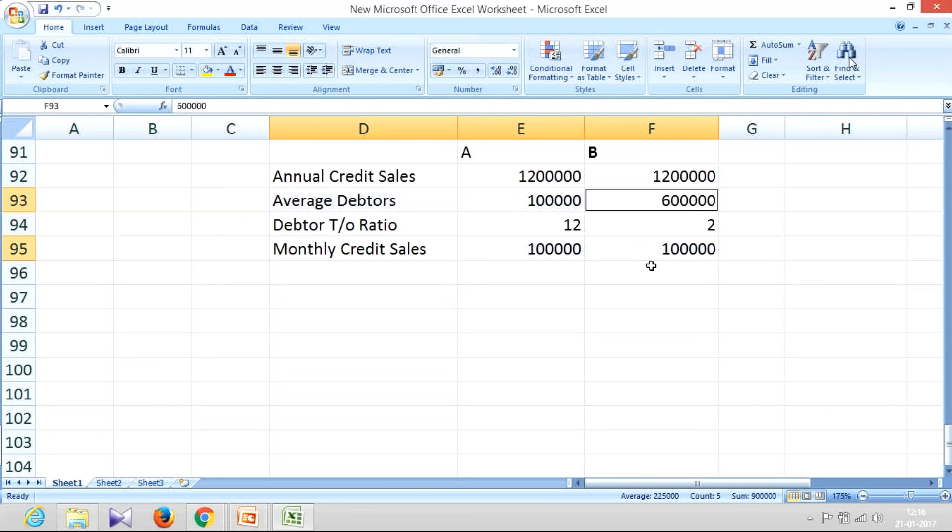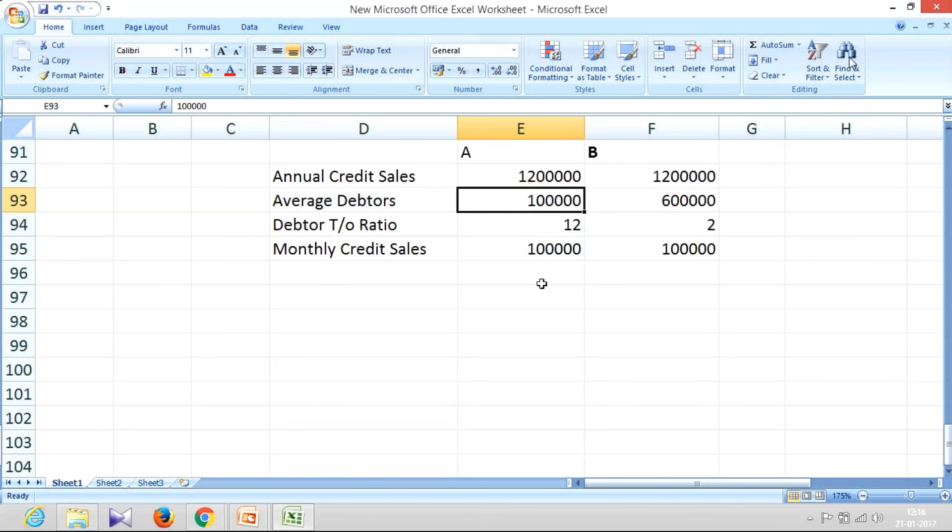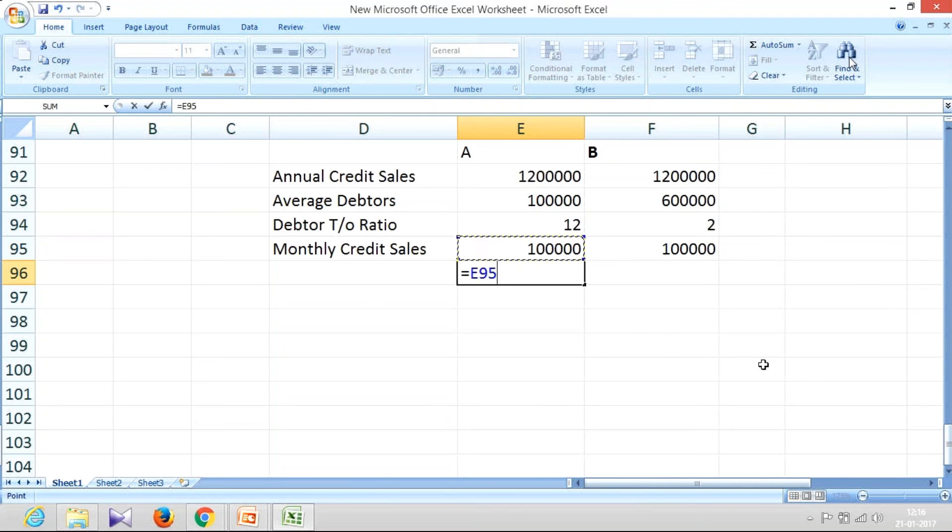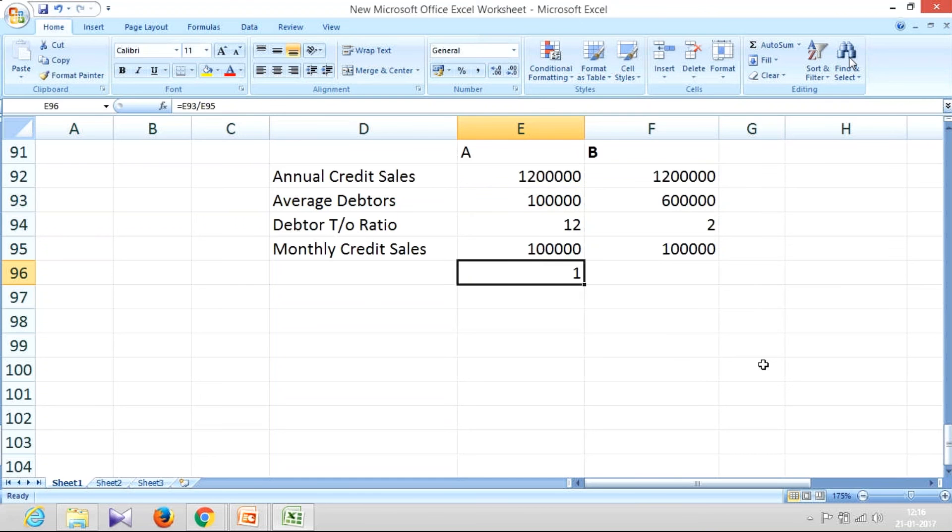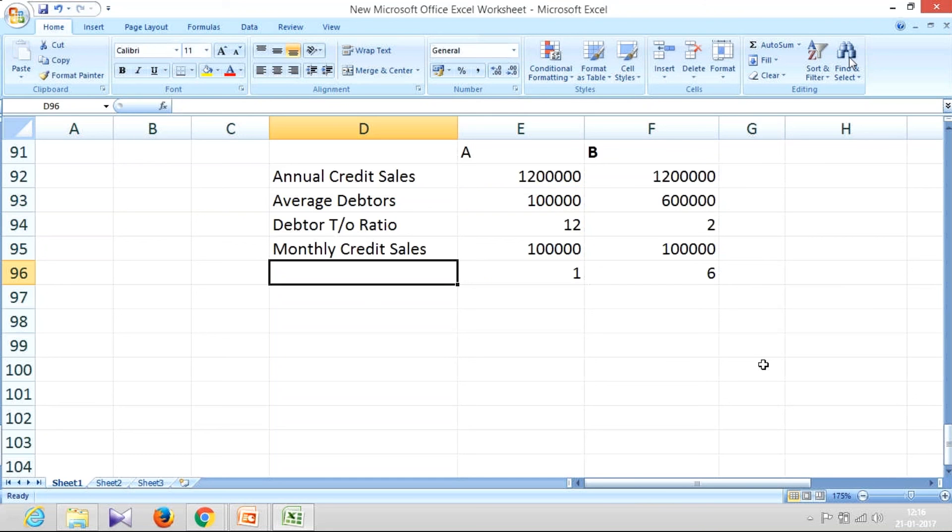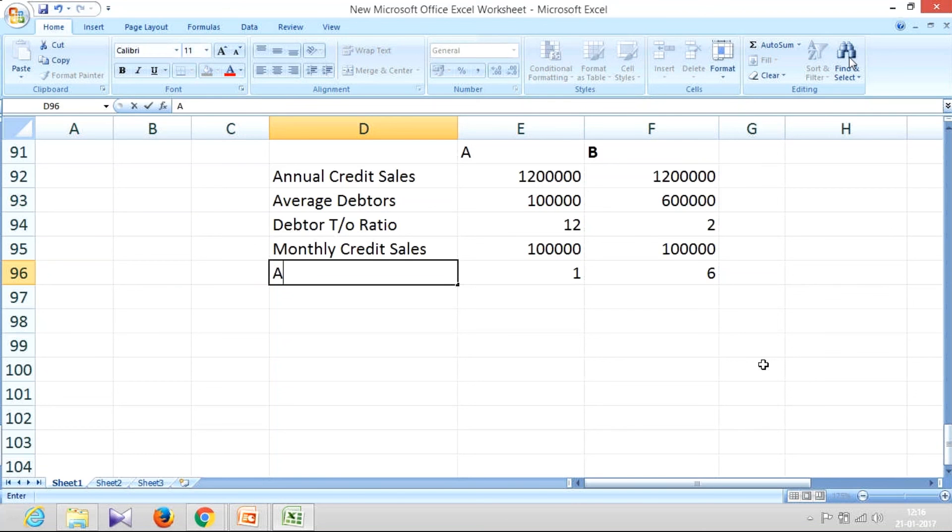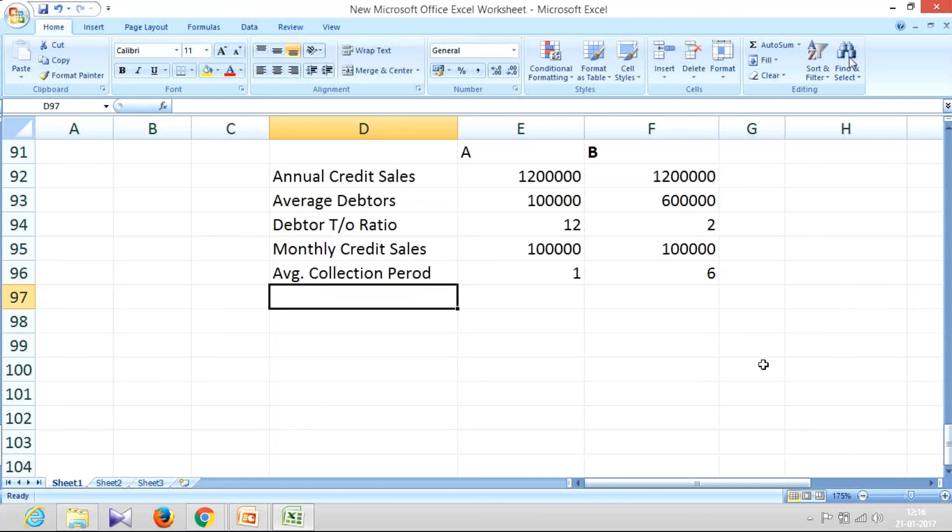So if I calculate, if I create a relationship between these two, that is average debtors divided by monthly credit sales, here I get one and here I get six. This is one month and this is six months.